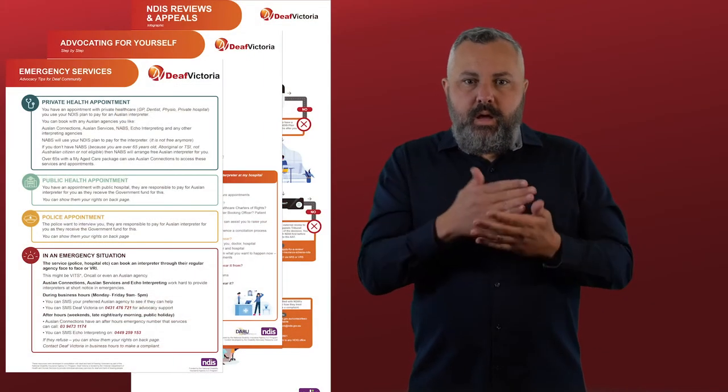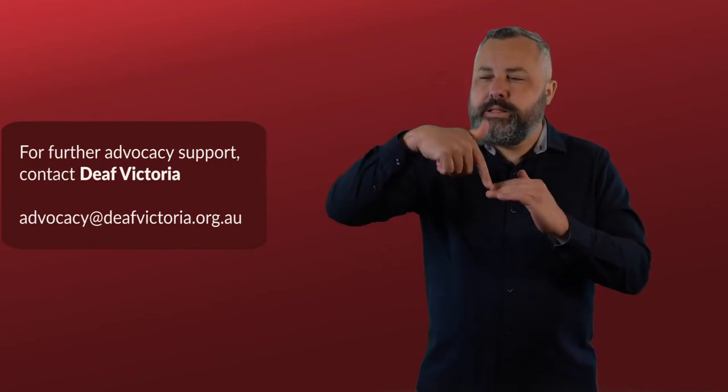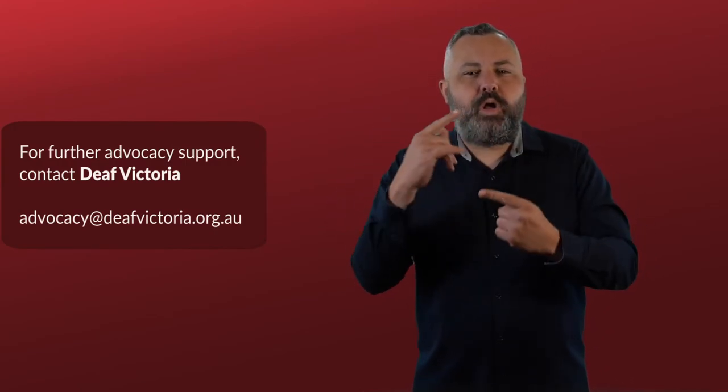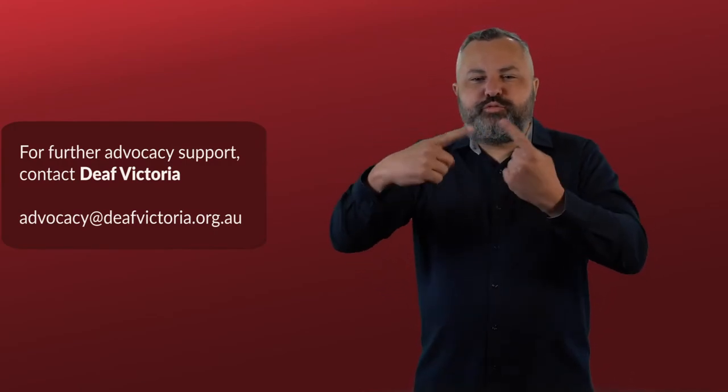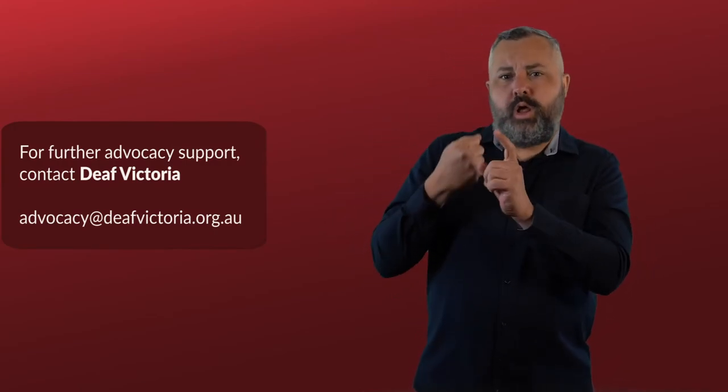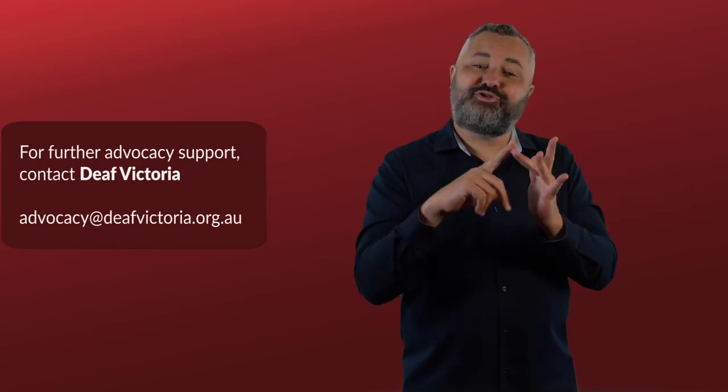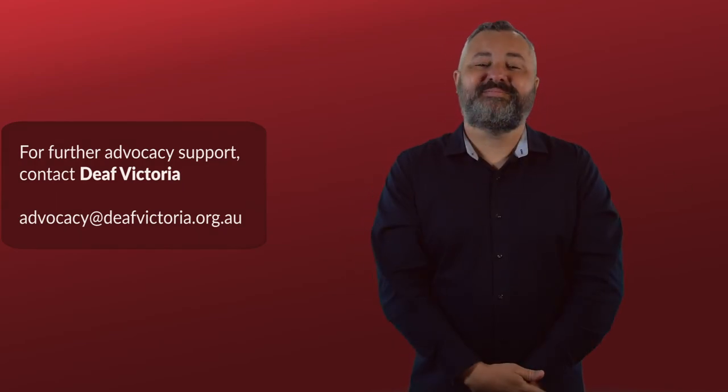We hope that you will find the self-advocacy toolkit useful and remember to contact Deaf Victoria for more details, access other resources, or for one-on-one support on how to advocate for your rights.